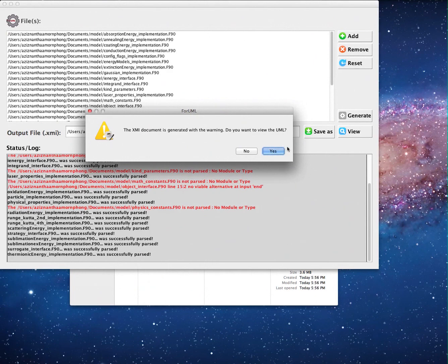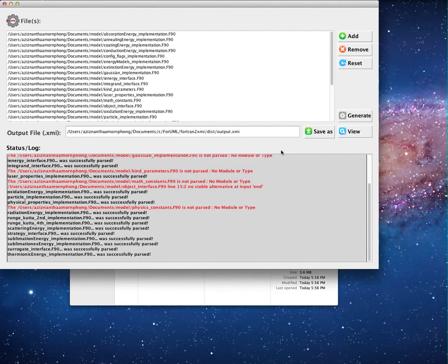Then the user can view the UML class diagram by clicking the yes button or view it later by clicking the view button. ArgoUML opens automatically.